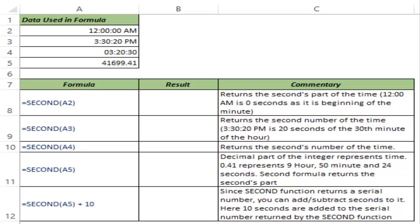SECOND function is a date and time function that takes the current time as input and it gives the number of seconds that have elapsed in the running minute. So let me show you how it works.